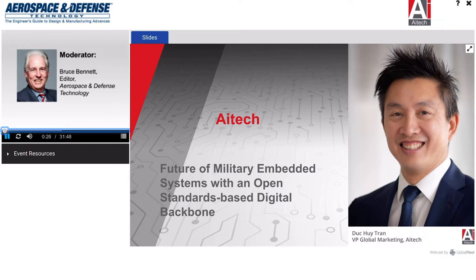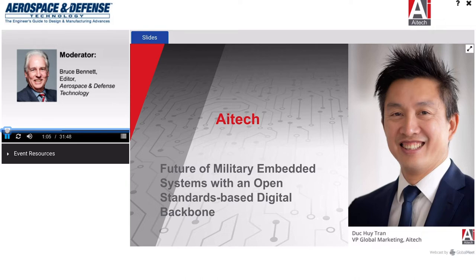This webinar will last approximately 30 minutes, and there will be a question and answer period at the end of the presentation. If you have a question, you may submit it at any time during the presentation by using the Ask a Question box on your screen. Our speaker will answer as many questions as possible at the conclusion of the presentation. Those questions not addressed during the live event will be answered offline. You may also download a PDF of the presentation slides under the Event Resources tab on your screen. To view the presentation properly, please disable any pop-up blockers you may have on your browser. At this time, I'd like to introduce today's speaker.